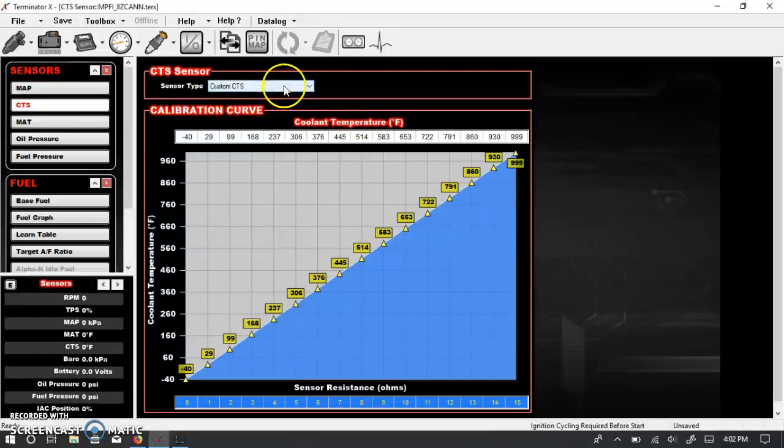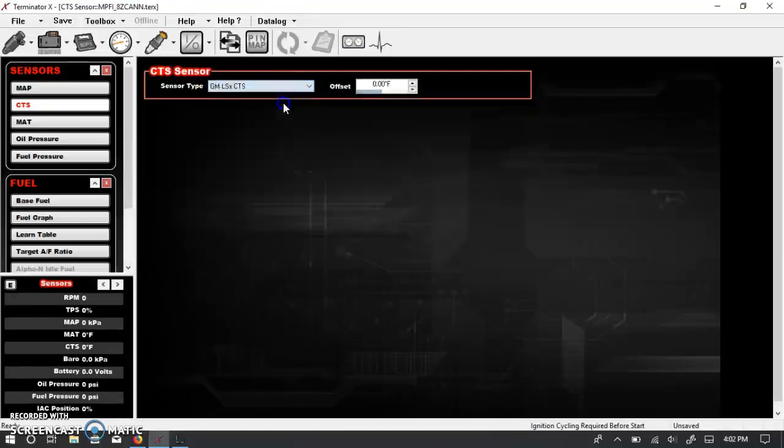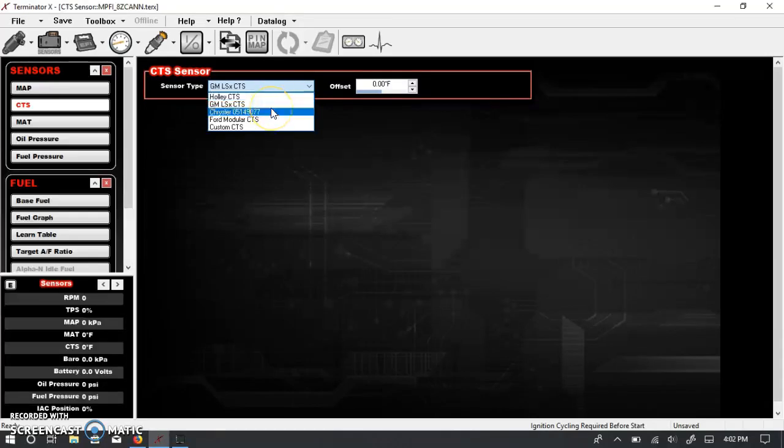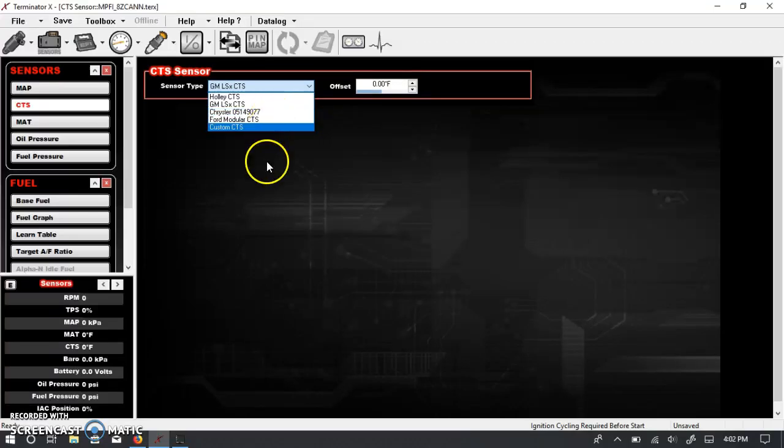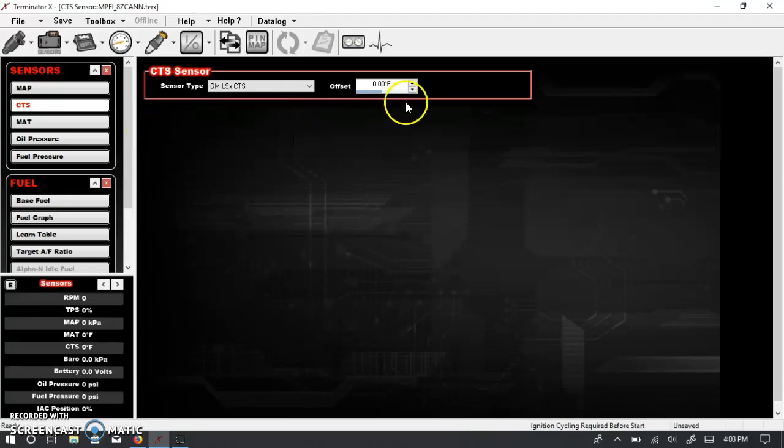Coolant temp sensor. Here's under the drop-down menu, you have a standard GM coolant temp sensor. There are several other options. It's interesting that a Chrysler and a Ford coolant temp sensor is listed. This tells me maybe that at some point the Terminator X software will be available for late model Gen 3 HEMIs as well as Ford Coyote engines. But I don't know that for a fact. I'm just spreading rumors right now. And again here with the offset.